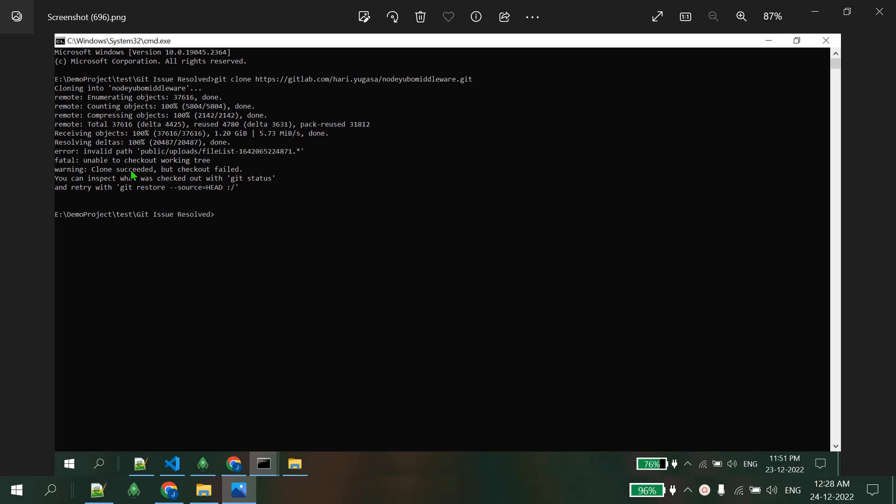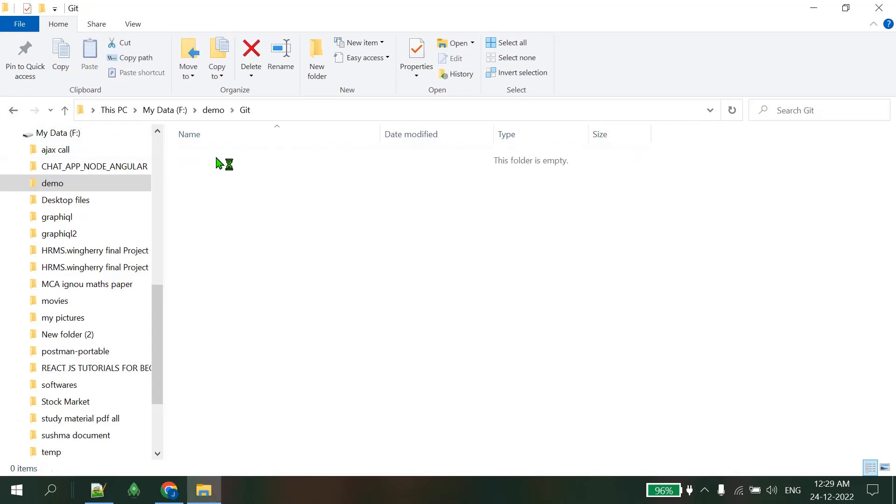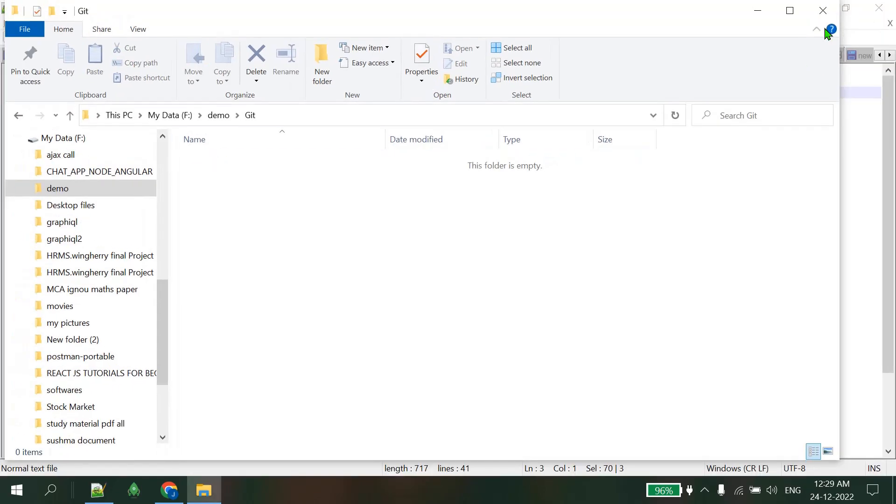After that it shows fatal error and unable to check out working tree. Warning was that clone succeeded but checkout failed. It failed to git clone. So how to get rid from this situation? First of all, let me try to clone.